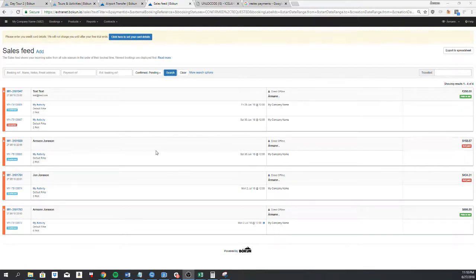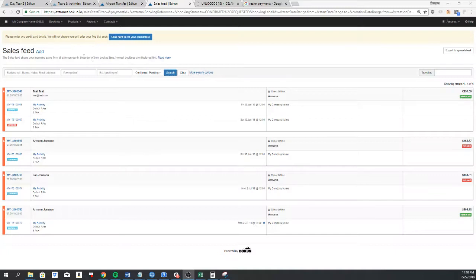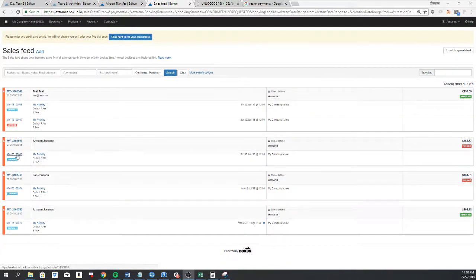Now I'm going to show you how to edit a booking. If you have a booking, you will see it on the sales feed and you can click either on the cart booking or on the product booking.